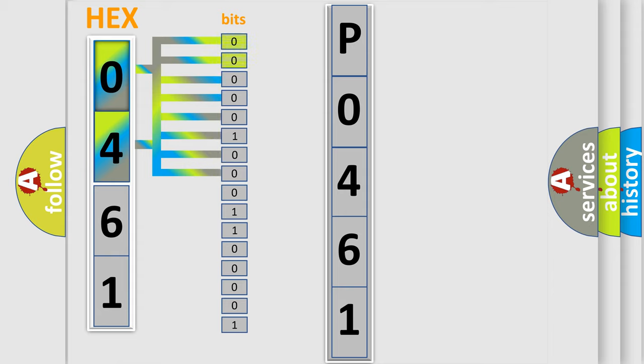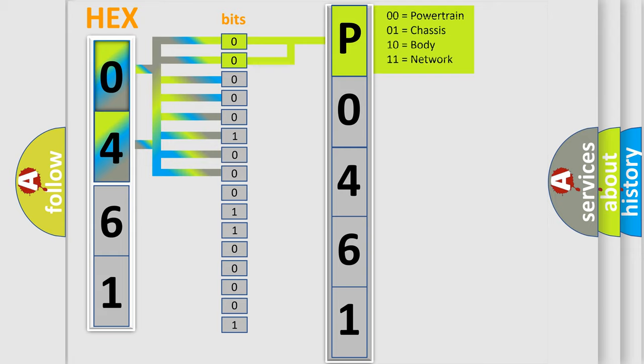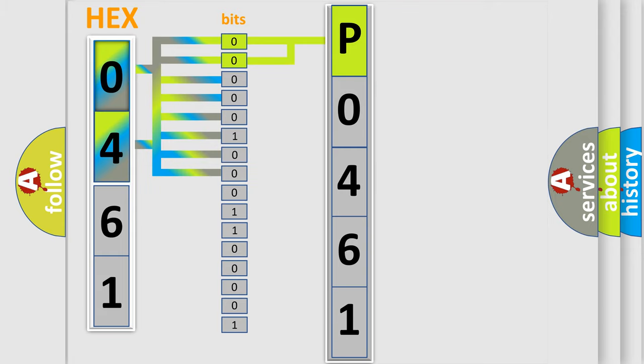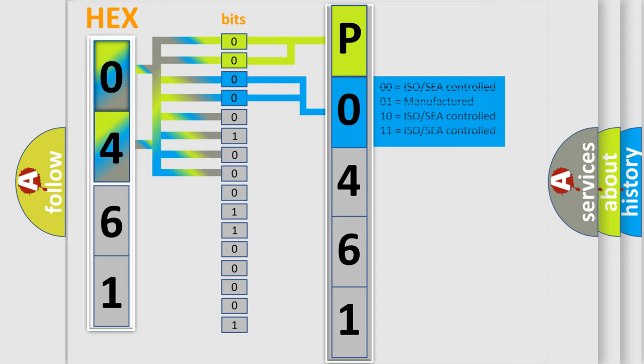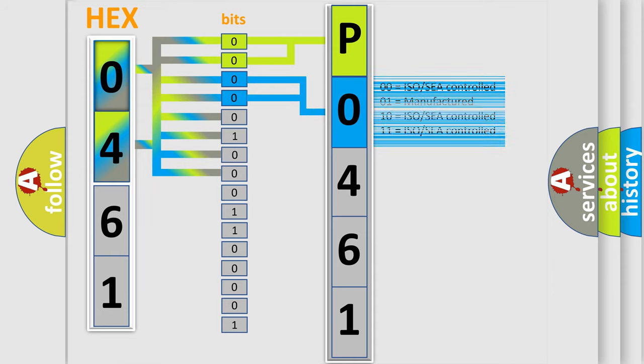By combining the first two bits, the basic character of the error code is expressed. The next two bits determine the second character. The last four bits of the first byte define the third character of the code.